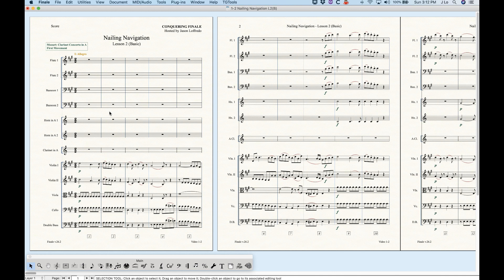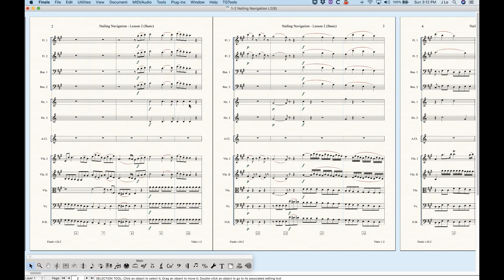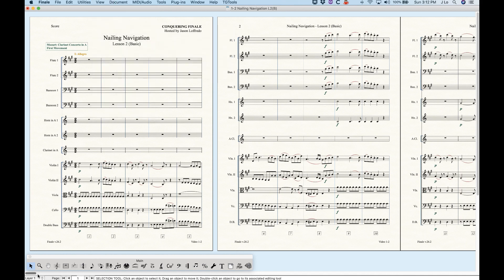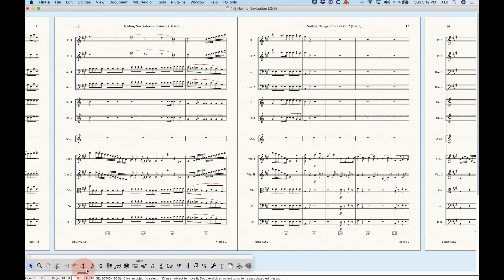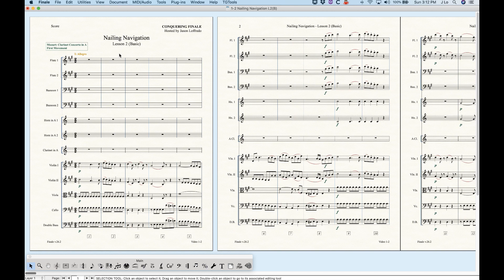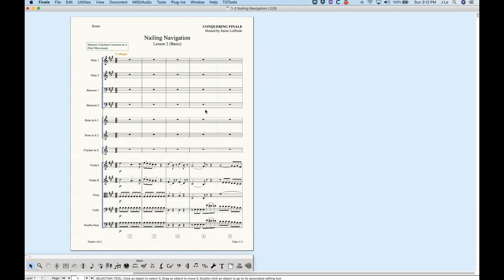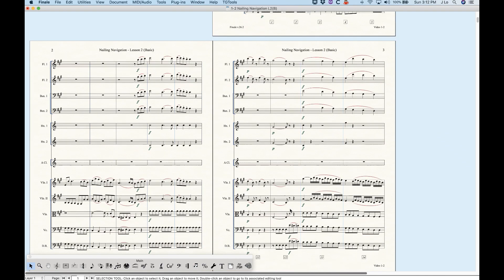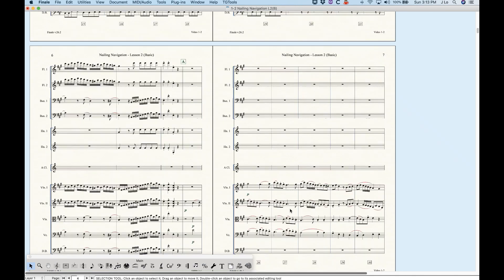There are eight different versions of the page view style in two categories: book style and loose leaf style. Book style shows the page layout left and right, like an actual book — odd pages are on the right and even pages on the left. So the first page is on the right by itself, and pages two and three are connected, represented by a fake binding between them.